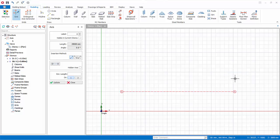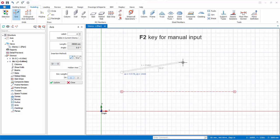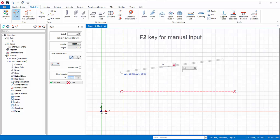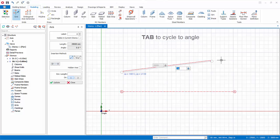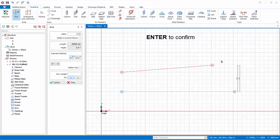Let's create another axis by manually inputting the length and angle. Left click to define the start point and move the mouse cursor. Press F2 for manual input. Enter the length as 20,000 mm, then press Tab to cycle to the angle field and enter 5 degrees. Press Enter to confirm, and the new axis is created.